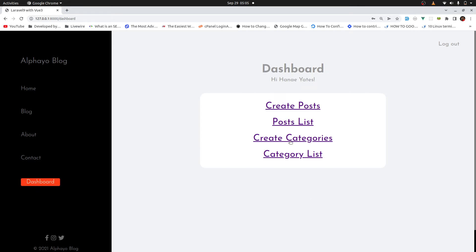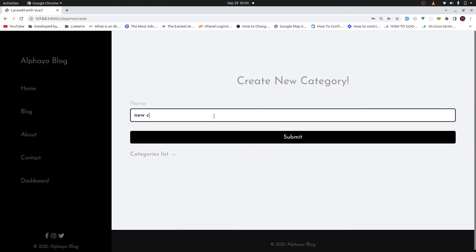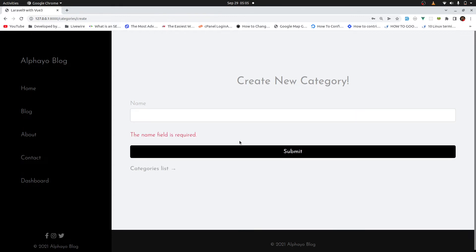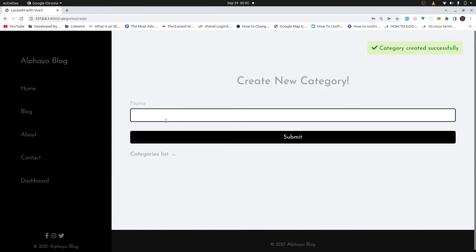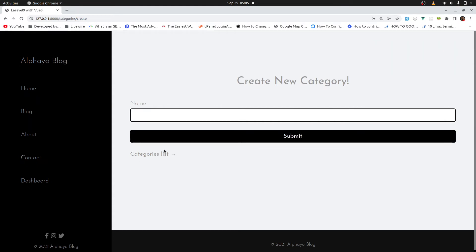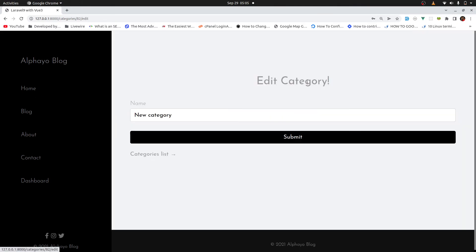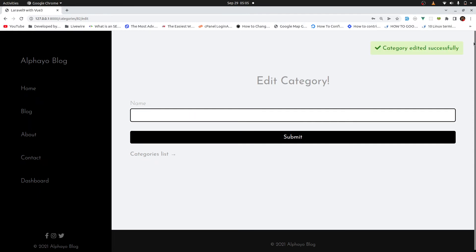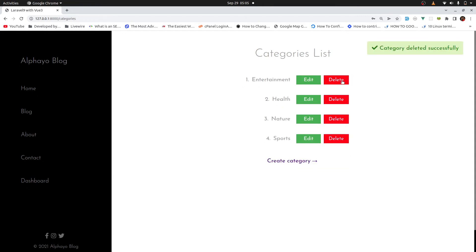So here I can come and create categories. So I can say new category. First of all, let's see if we have validation. Yes, we have validation. So new category. And we see a flash message here which disappears after two and a half seconds. When we go to category list, we have that category. We can edit it as well. So I can say updated. And then we have the flash message. And if we check the category list, it's updated now. I can as well delete it. And that's it for the categories.